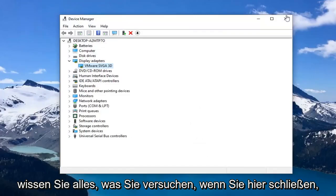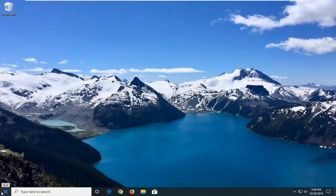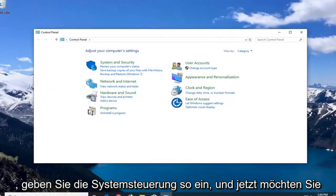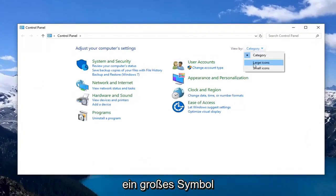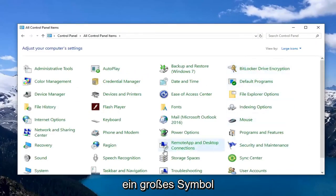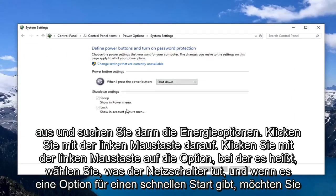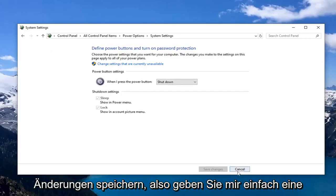Another thing you can try: close out of Device Manager, open up the Start menu, and type in Control Panel. Select it, go to the 'View by' section at the top, and select Large Icons. Locate Power Options and left click on it. Then left click on 'Choose what the power button does.' If there's a Fast Startup option, uncheck the box underneath Shutdown Settings and left click Save Changes.